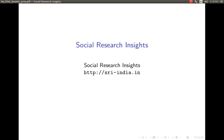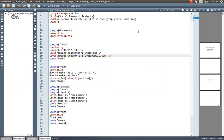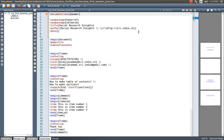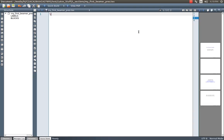In my previous video, I explained how to set up LaTeX in Ubuntu 16.04, which is the latest operating system released in 2016. I also explained how to make a Beamer presentation. Beamer is one of the document classes available through LaTeX to create slides, which we also call presentations.